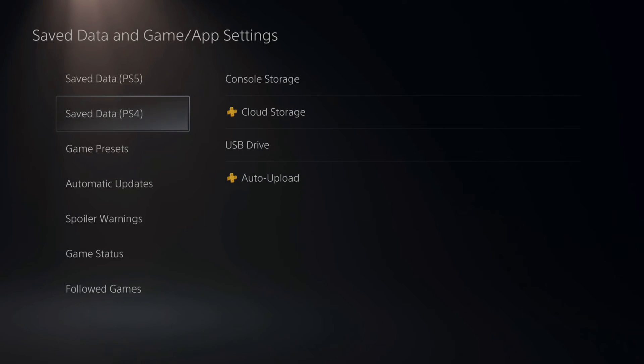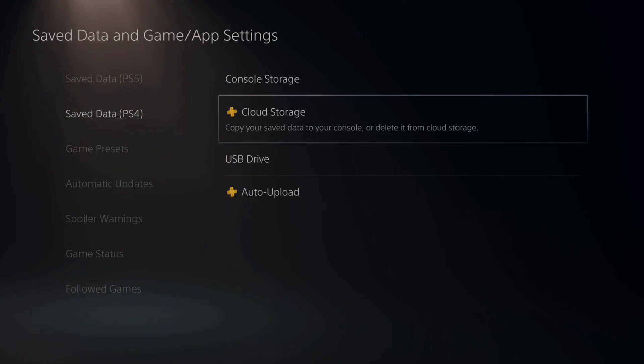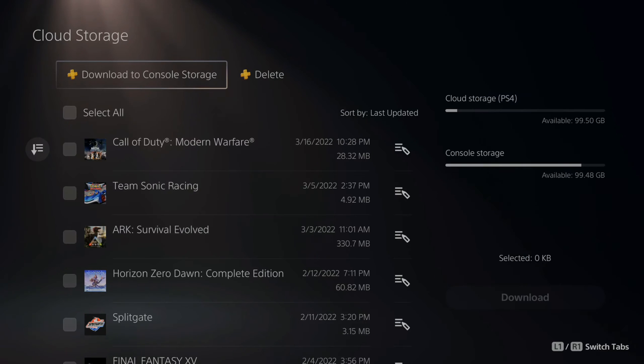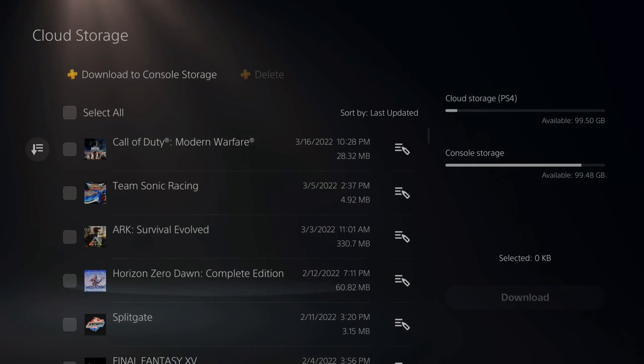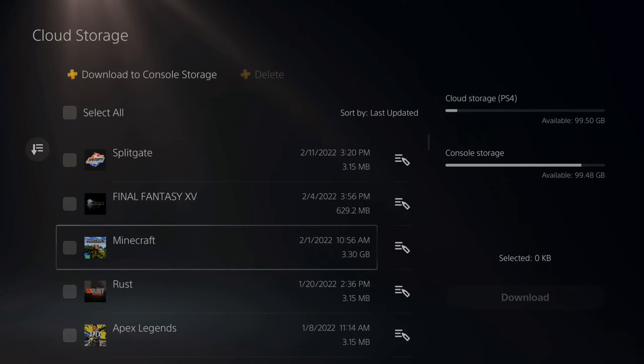Then go to whether it's a PS4 or PS5 game and then go over to cloud storage. So, I have had a lot of problems with Minecraft.